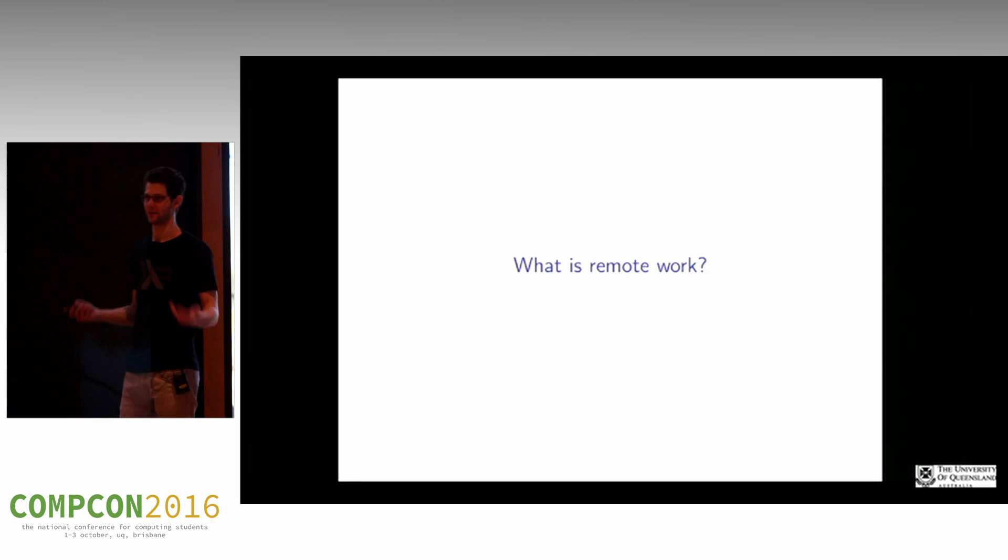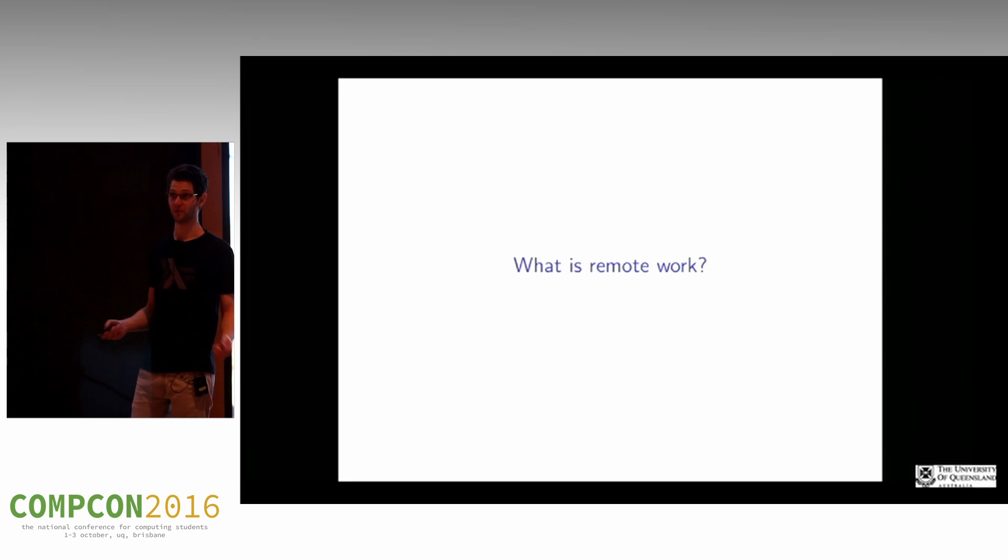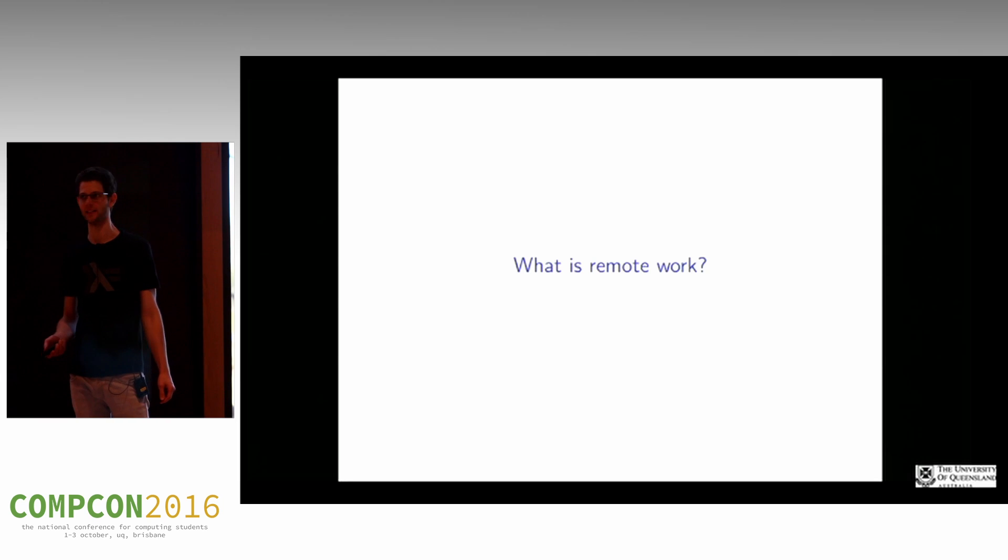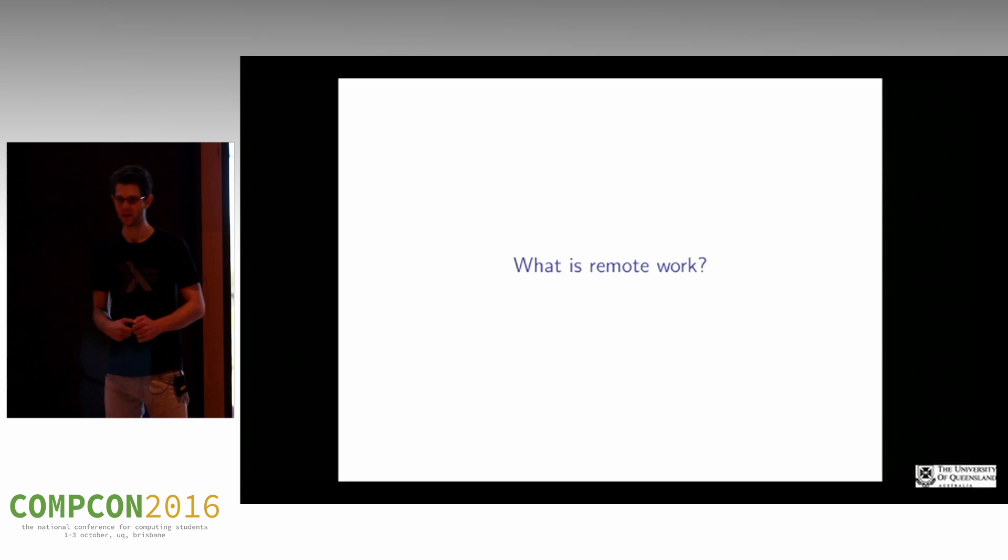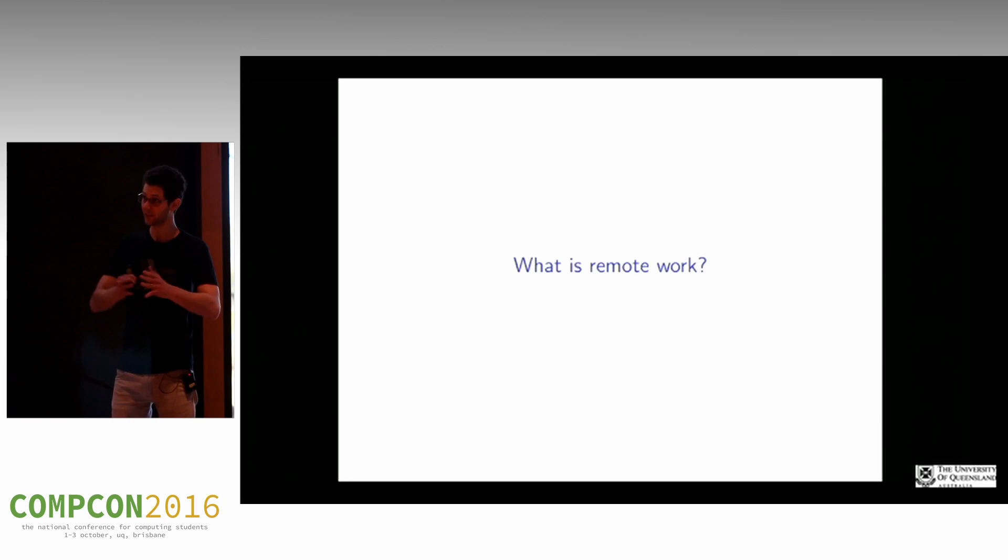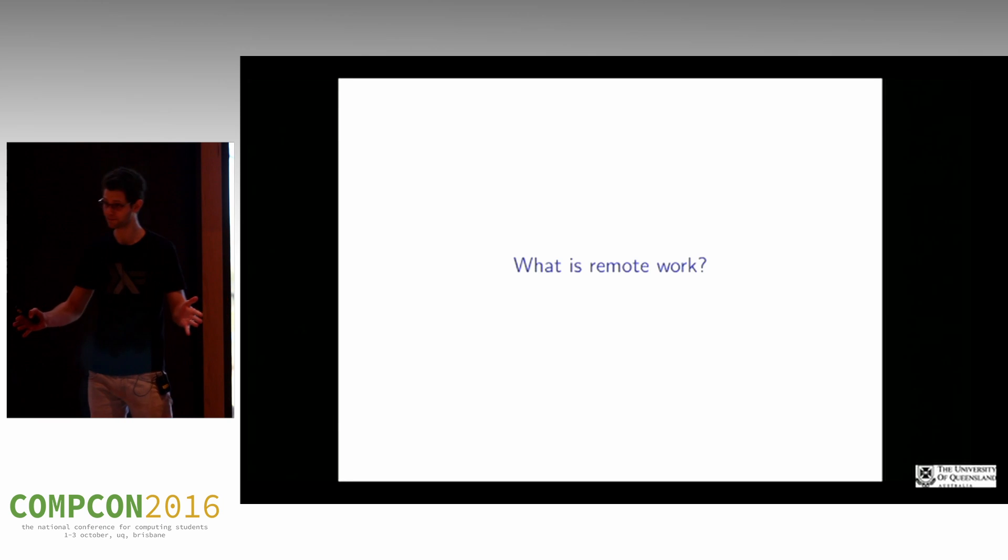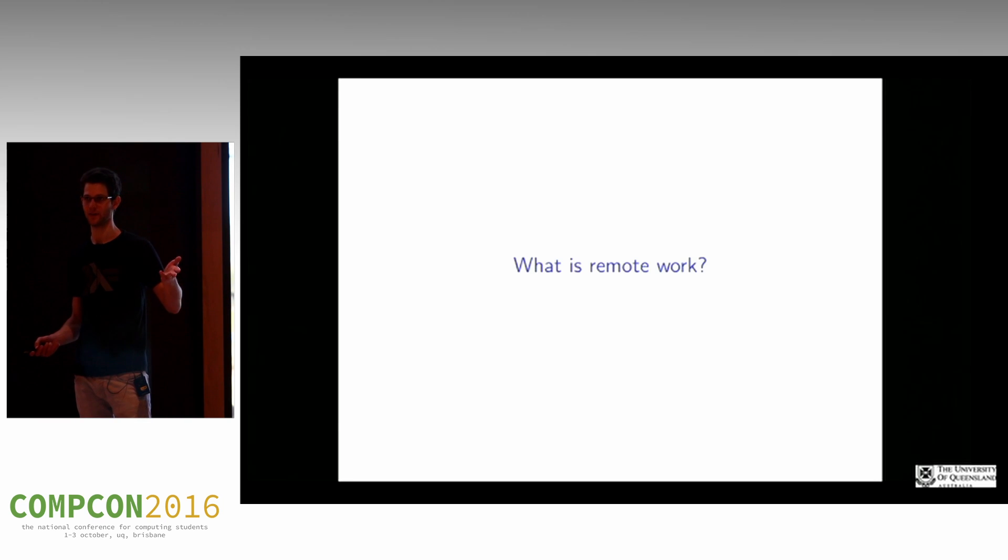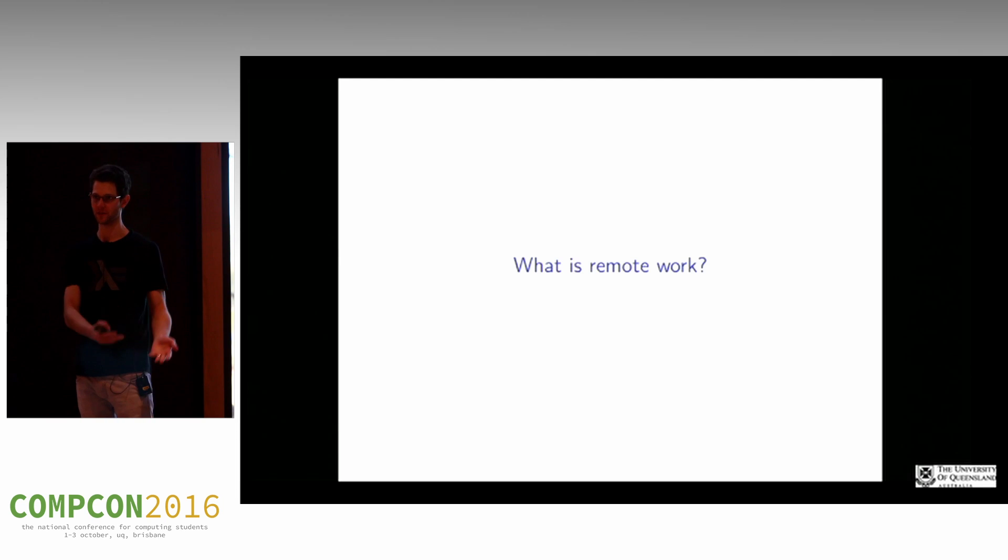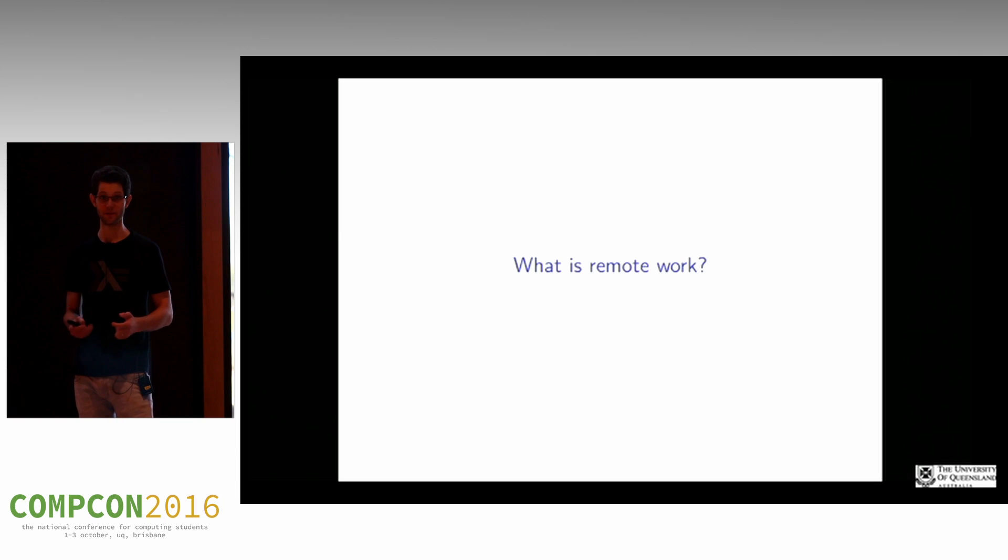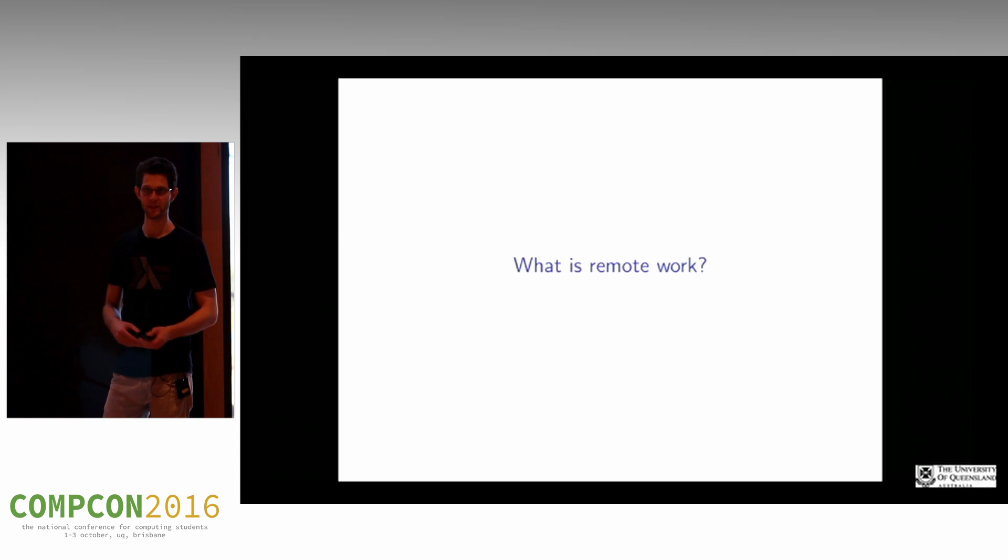But first, we need to answer the question: what is remote work, or telecommuting? There's probably half a dozen other names for it. So it really is a spectrum. On one end, you have arrangements where maybe you work in an office in the city where you live and work from home two days a week.